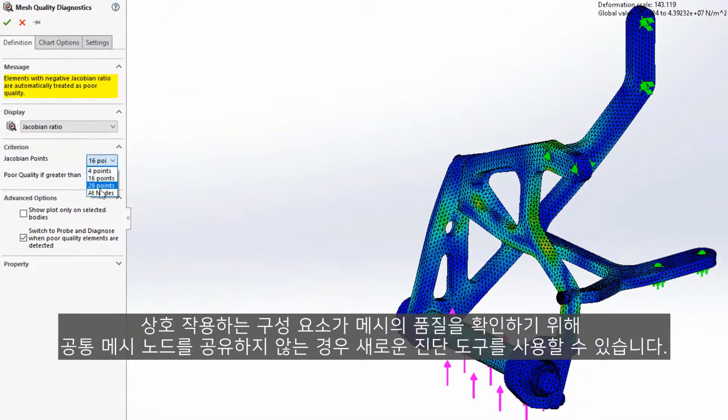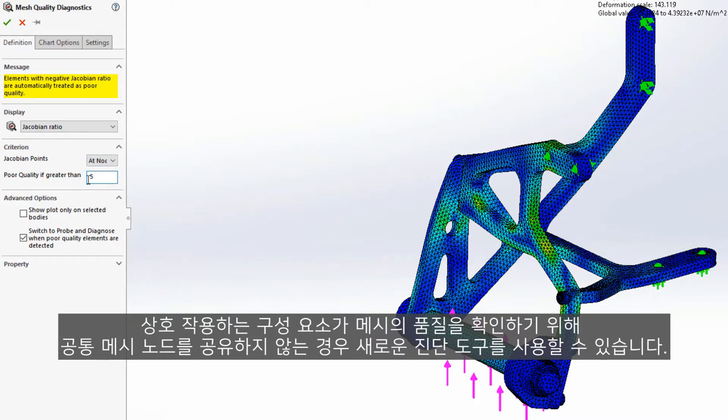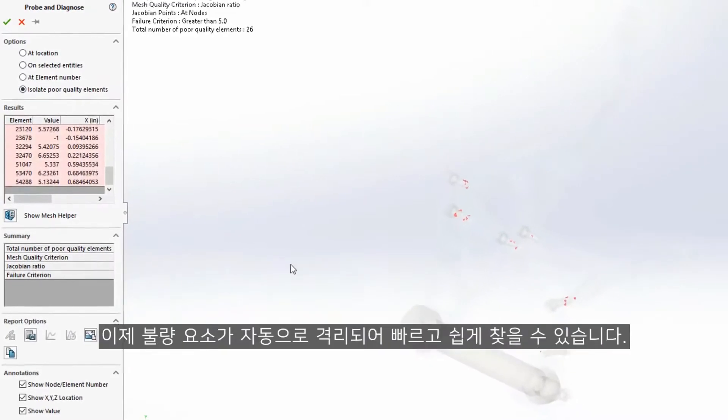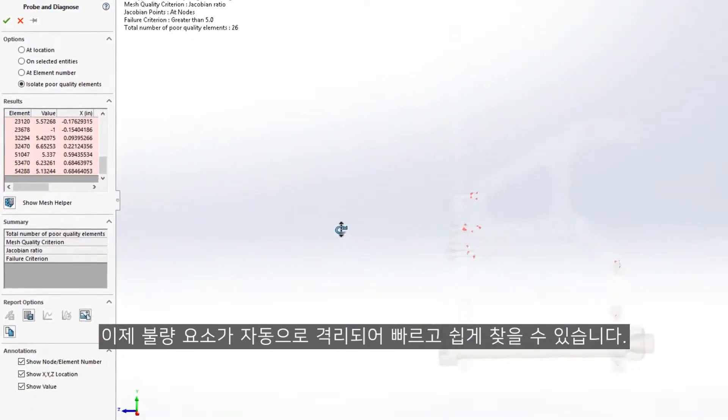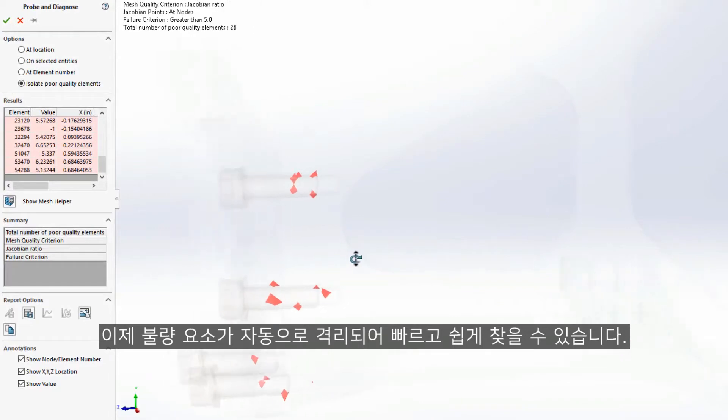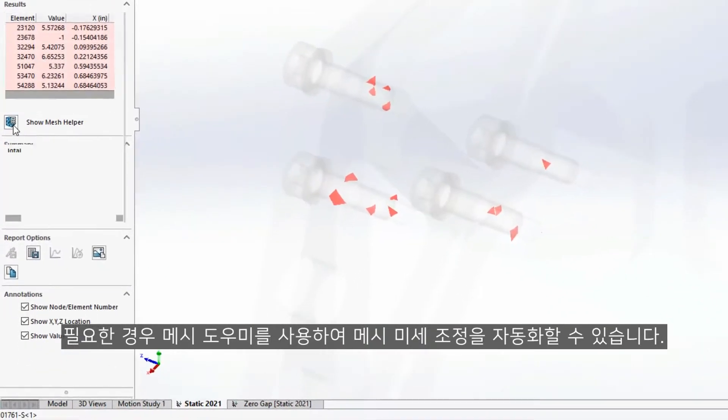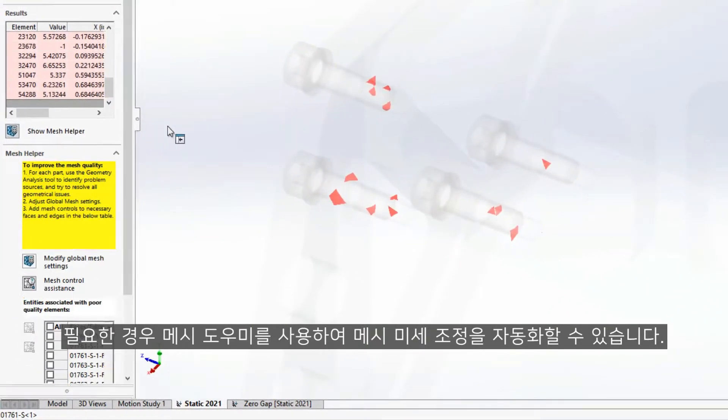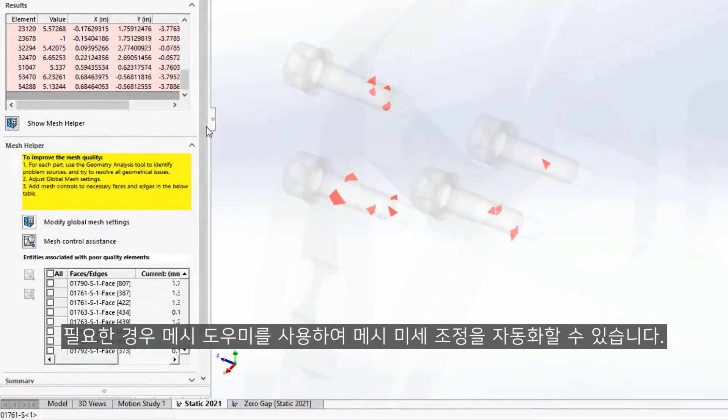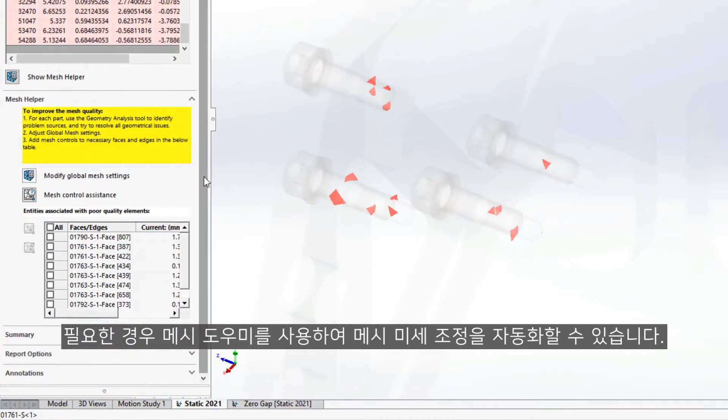To check the quality of a mesh, a new diagnostics tool is available. The poor elements are now automatically isolated, making them quick and easy to find. And the mesh helper may be used to automate the mesh refinement if necessary.